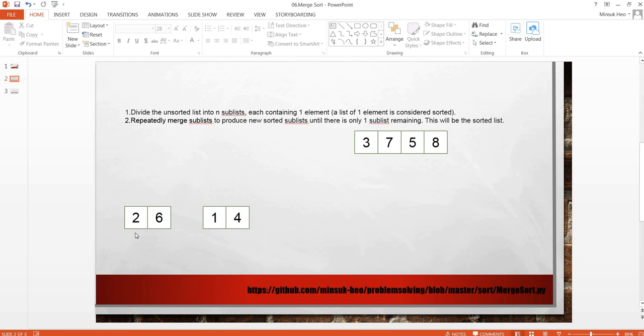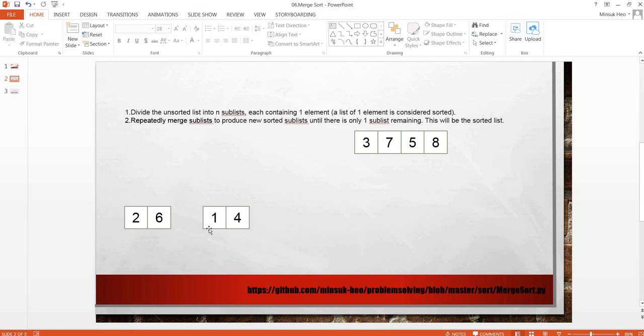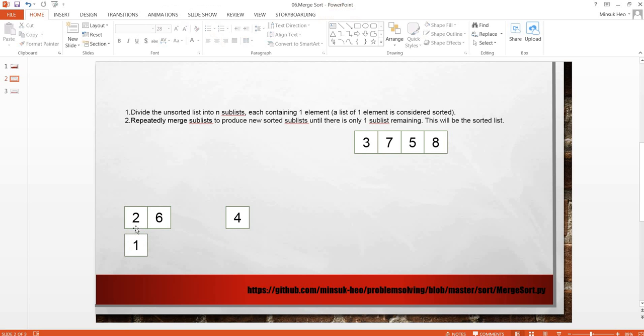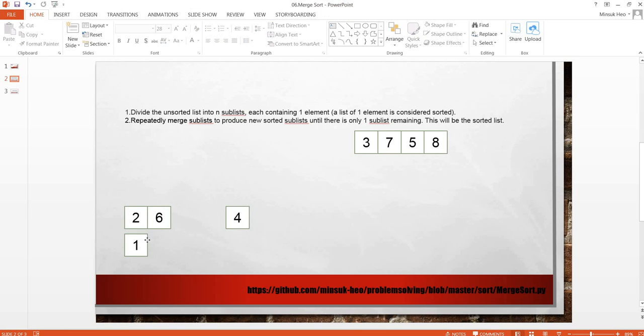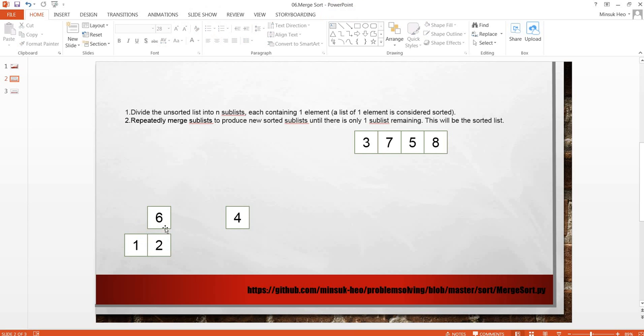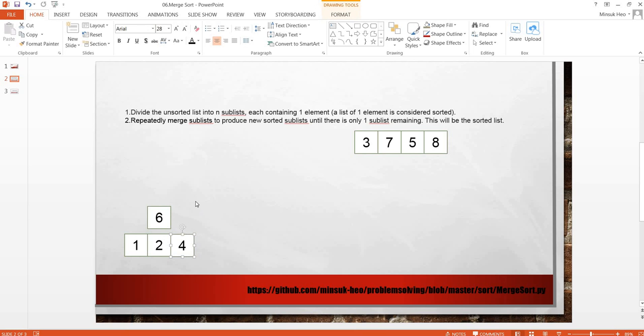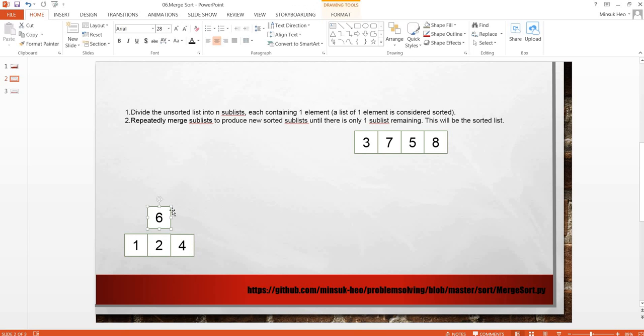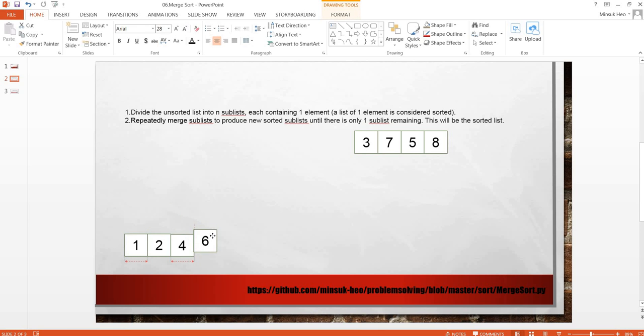We are going to merge these two lists. 2, 6 and 1, 4. 2 and 1. 1 is smaller than 2, so 1 comes first. 2 and 4. 2 is smaller, so 2 comes here. 6 and 4. 4 is smaller than 6. Now we just have 6 here, so 6 comes next.